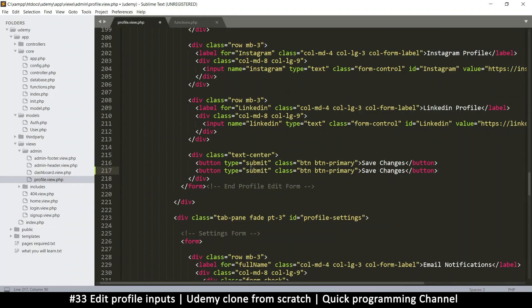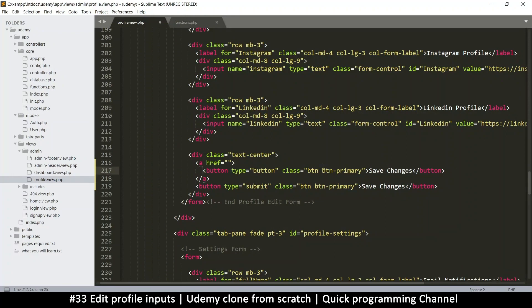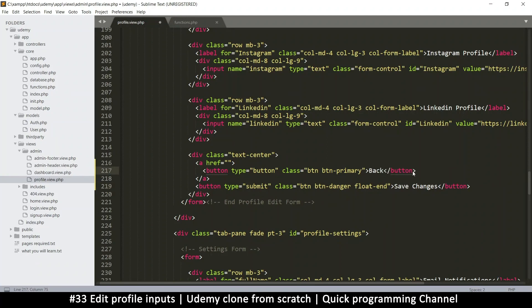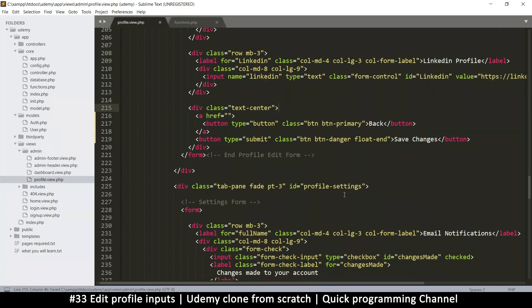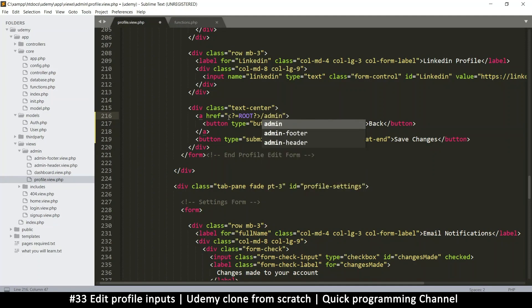I'll change the type to button so it doesn't submit, then put an anchor tag around it. I'll float the save changes button to the end so it's on the right side. This one is primary, so let's make the new one danger so we can tell them apart — this one is for going back. I'll add the root URL with admin in the link.